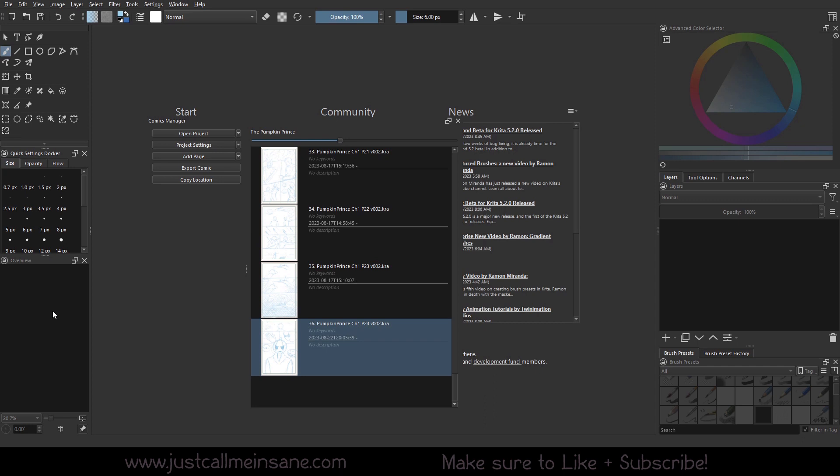So I actually don't need to open a file to go over the project settings with you, but I will be opening up a page so we can kind of go over a couple other things with the project settings.